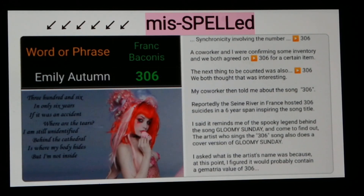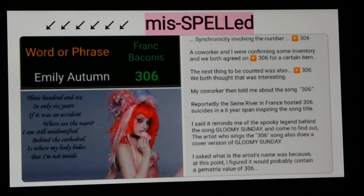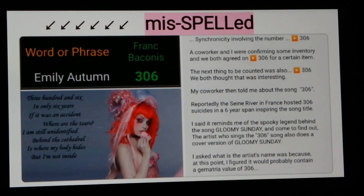I asked my co-worker what the artist's name was because at that point I figured I'd probably find some kind of 306 in the name. Sure enough I did, but it turns out I spelt the name wrong — 'Emily Autumn' is not spelled that way. I didn't Google her name; I just typed it in as I thought it was spelled: Emily Autumn. And it equals 306. Turns out it was 'Emilie' with an IE. But I thought it was worth pointing out.